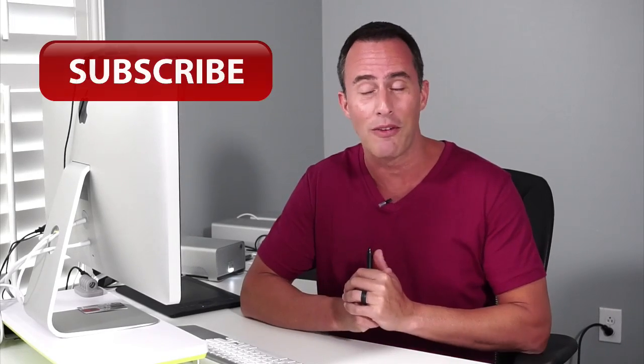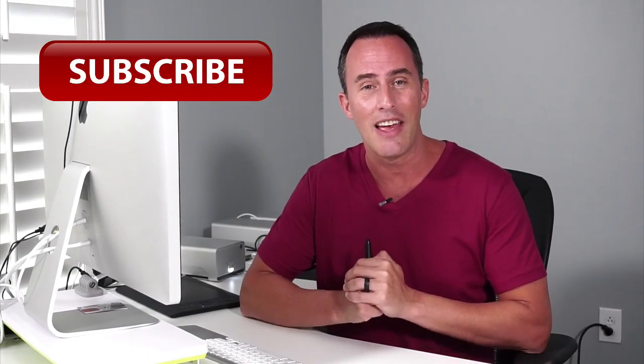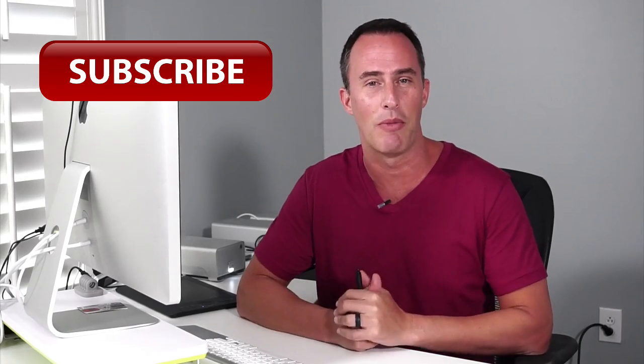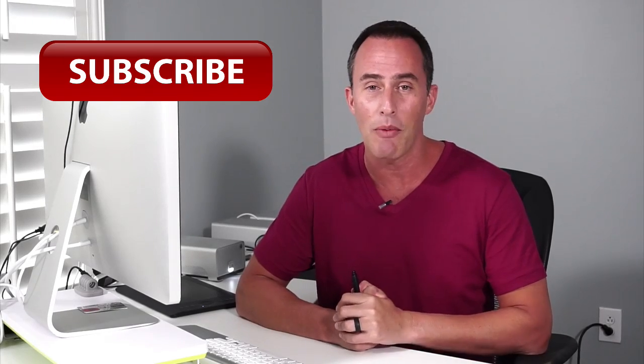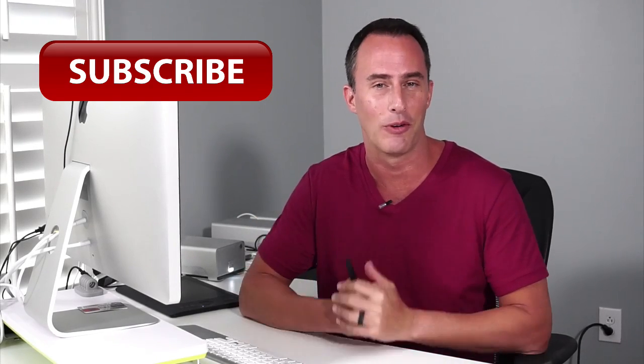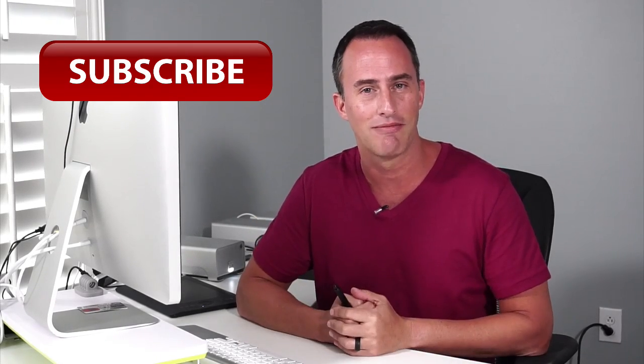Guys, please do me a big favor: if you like these tips, just click on that subscribe button right up there. That way you'll subscribe to my channel and those tips will get delivered right to you.